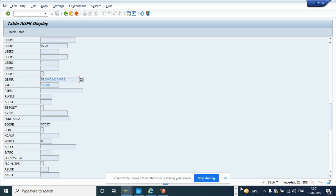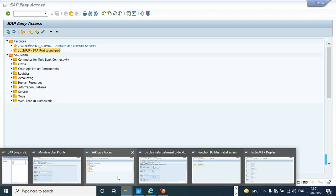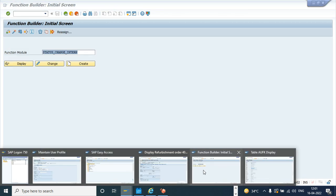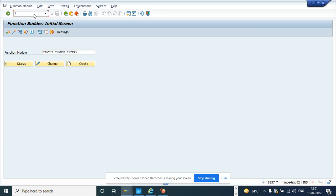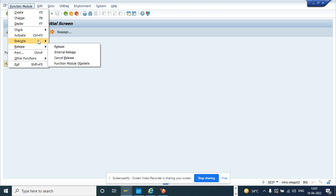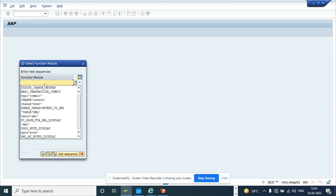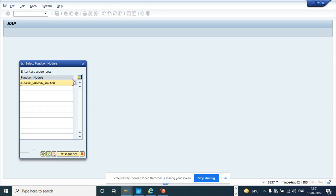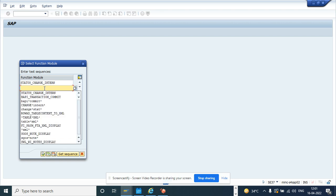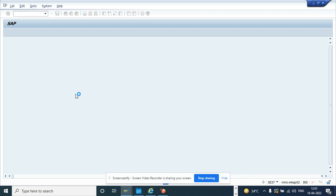Now what I'm going to do is I will go to a function module. So first thing we have to go to is SE37. And here I will be creating a sequence. I'll do execute by test sequence. And here the first function module is STATUS_CHANGE_INTERN. And then I'll put a BAPI transaction commit. So these are the two that we are going to execute in a sequence. So here I'll execute.